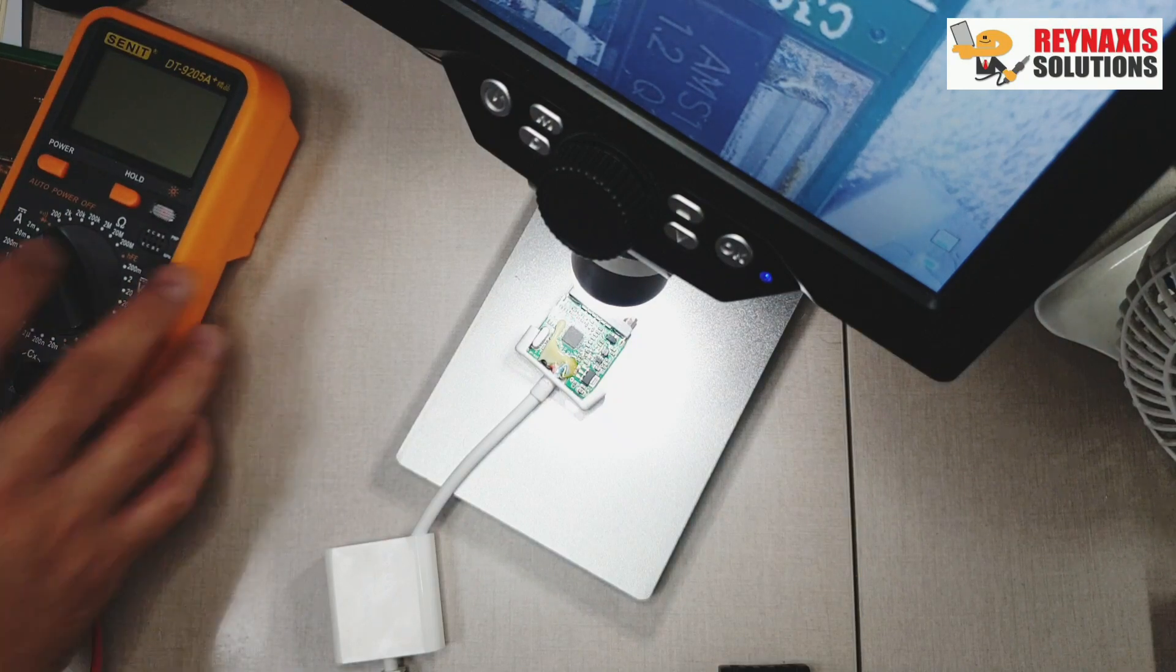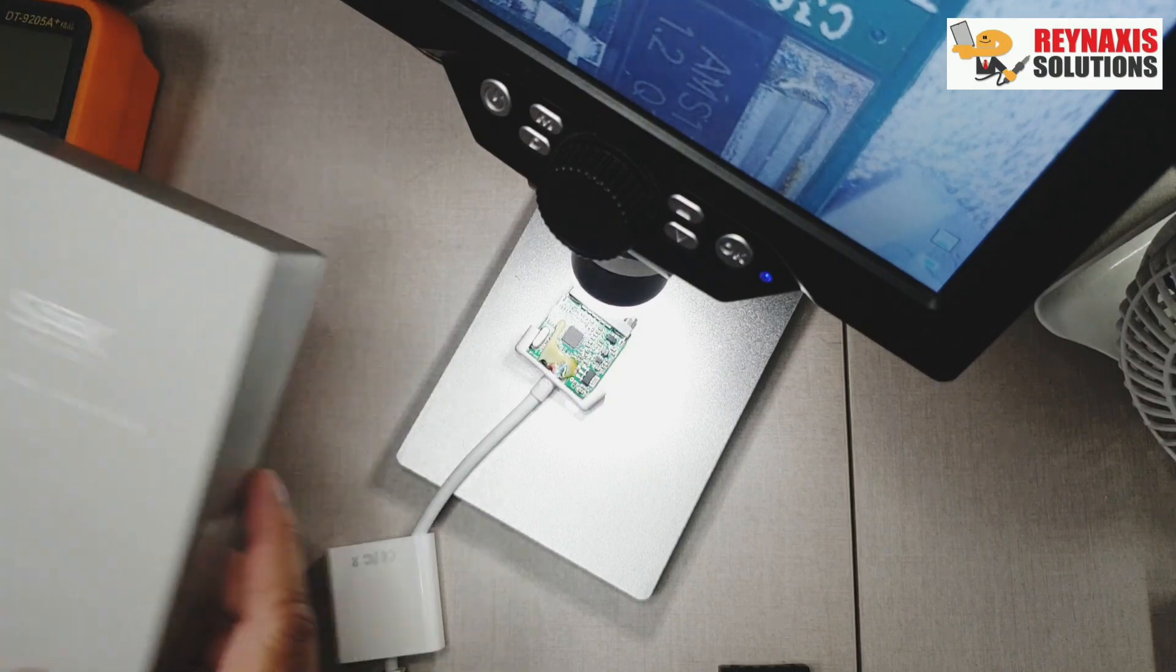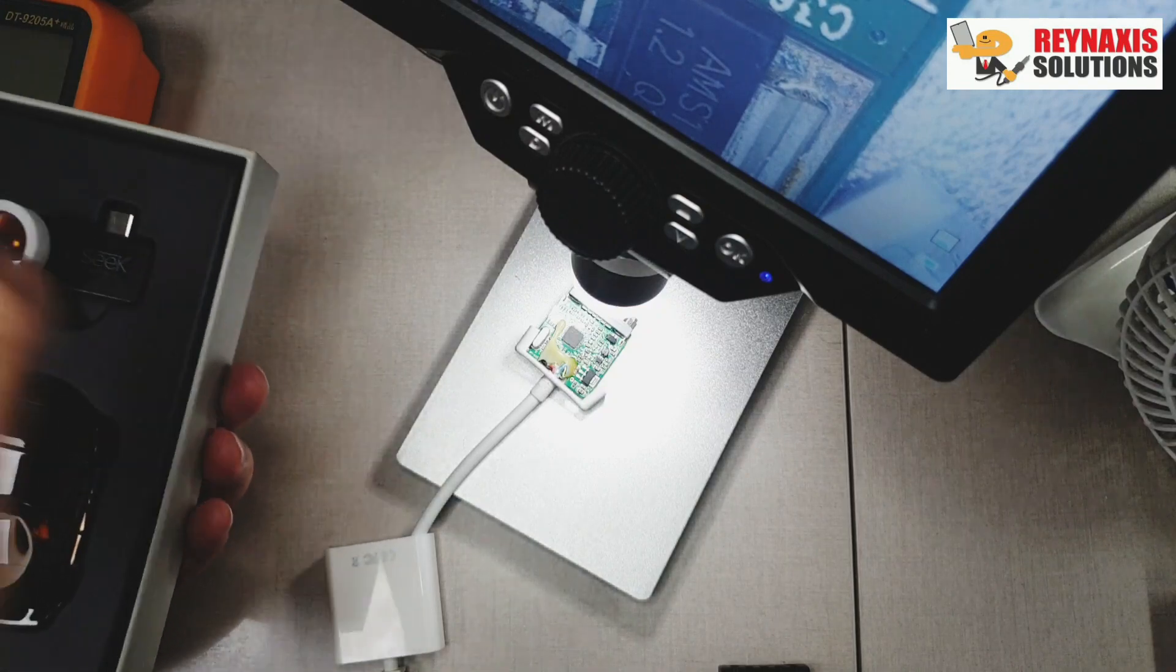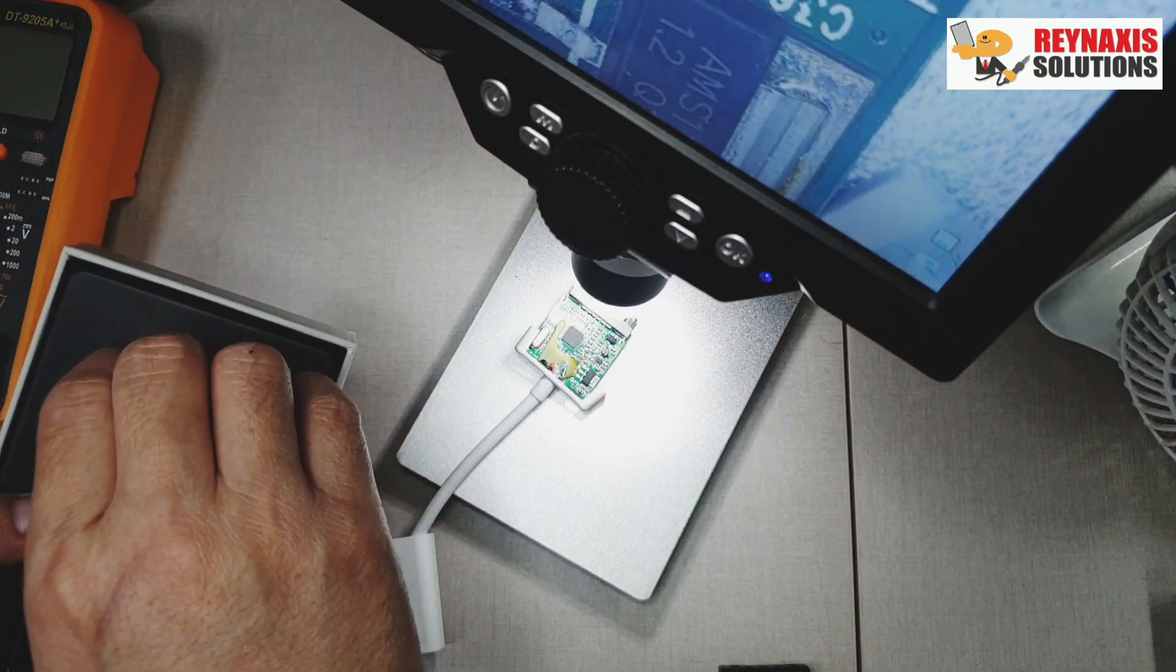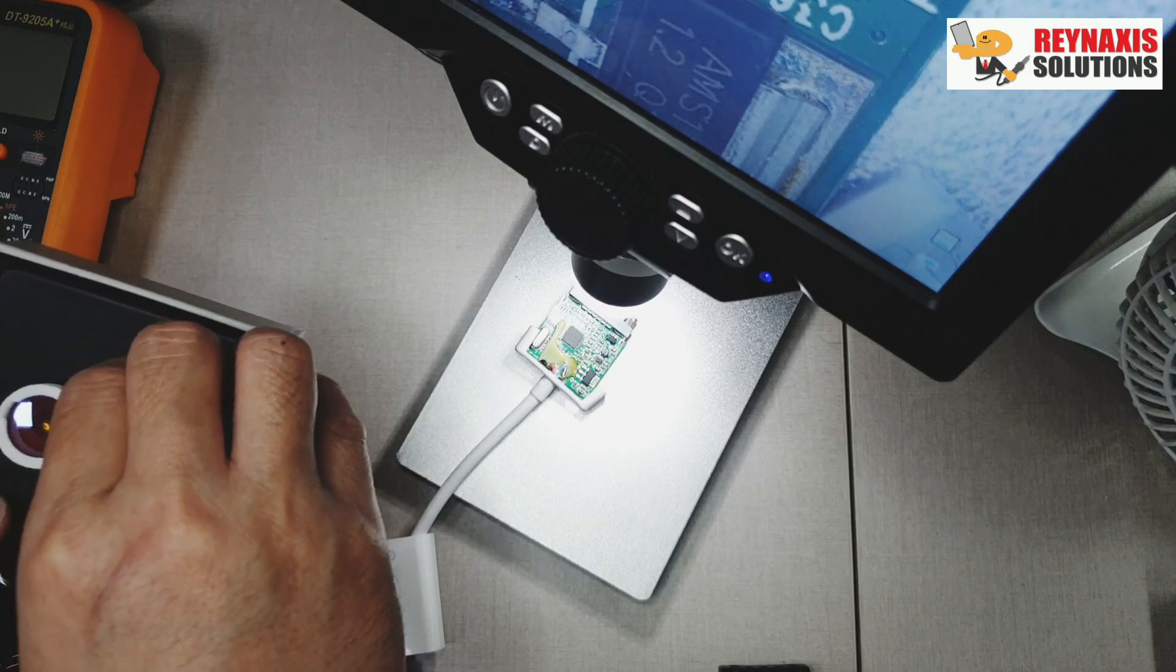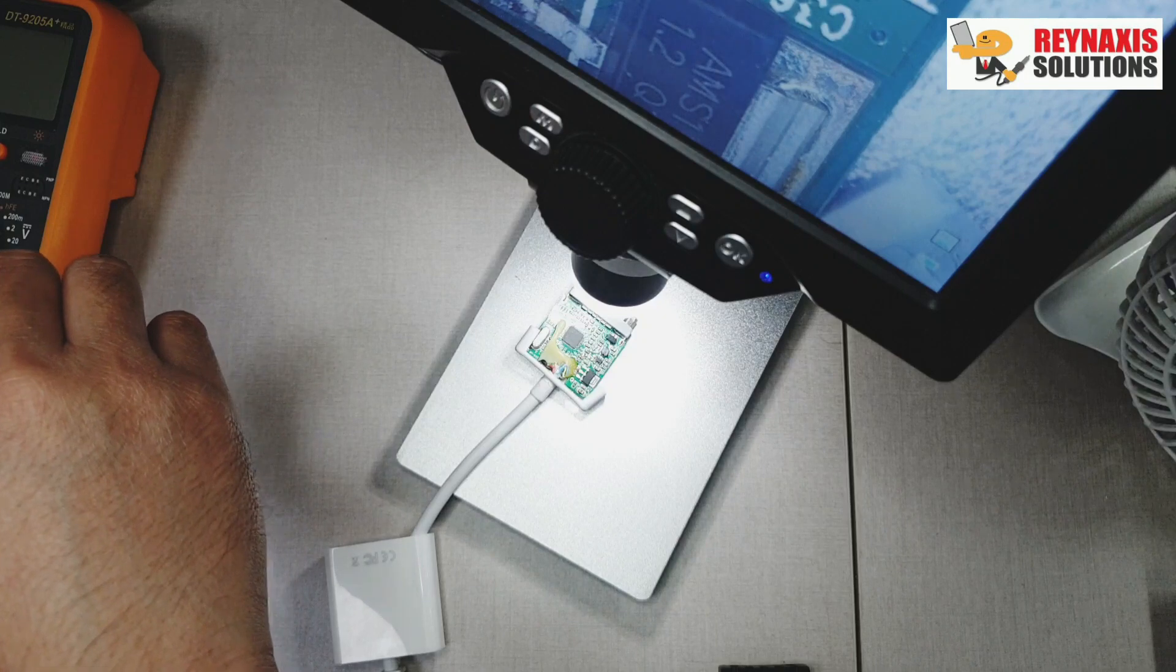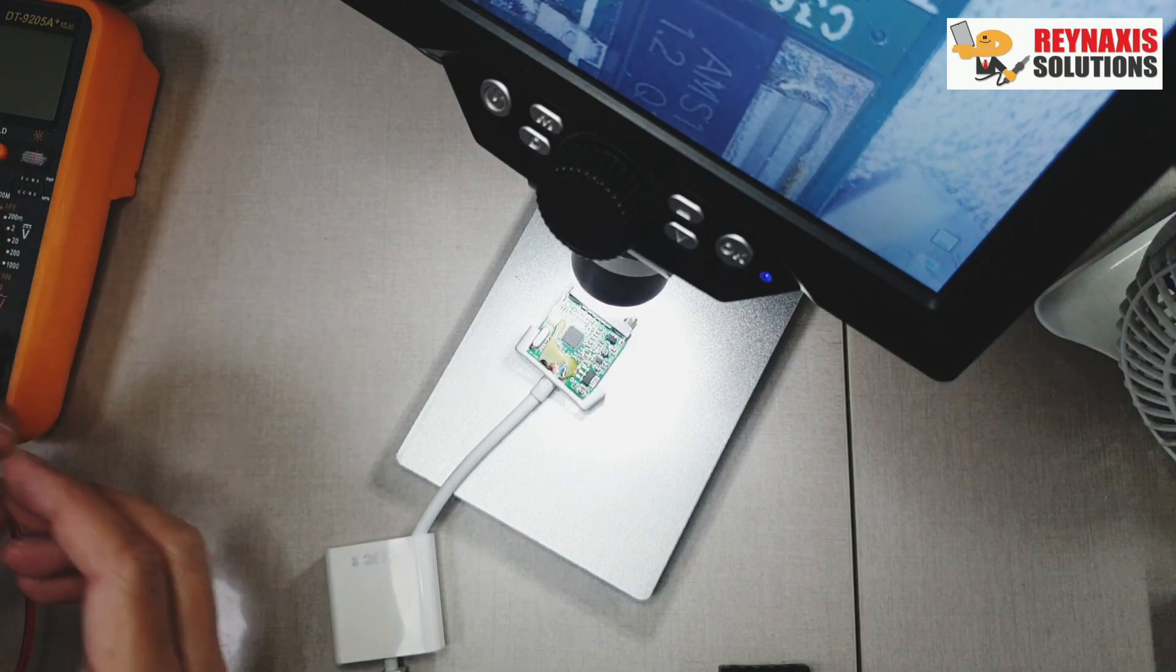As you can see and heard, my multimeter just beeped. It means that there's a shortage on the components that I just tested. Now I'm going to use my thermal camera to verify which component is getting hot and are shorted.